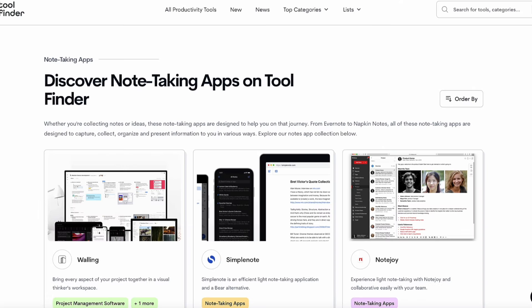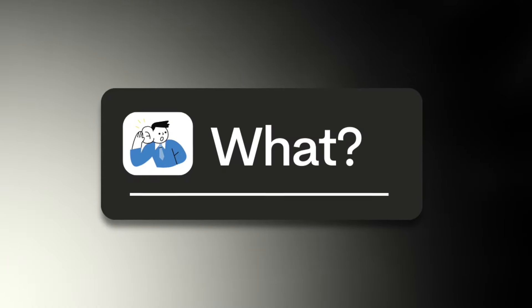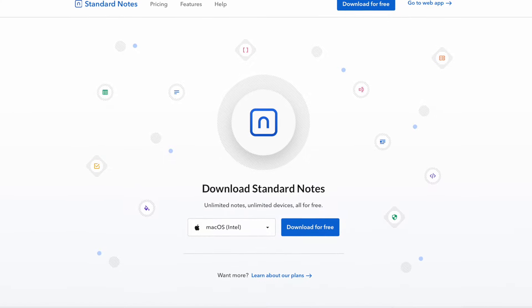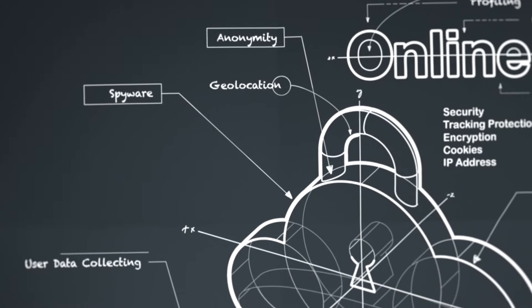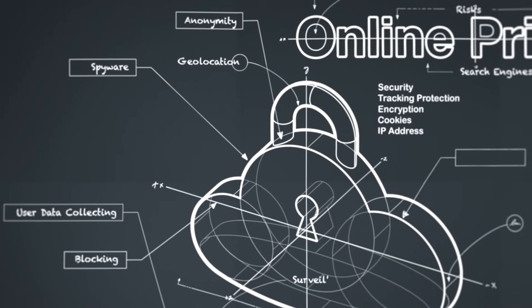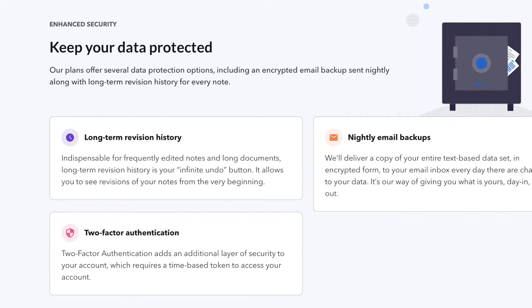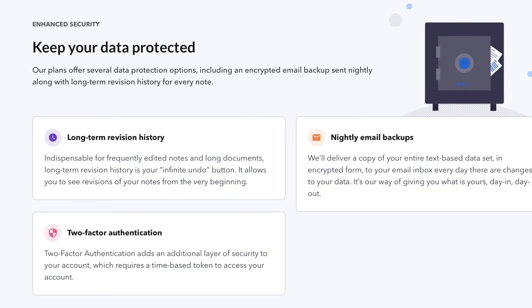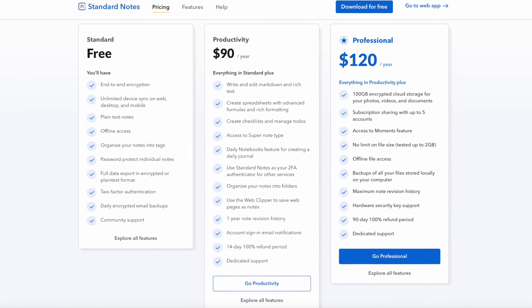There are plenty of note-taking alternatives, but let's look at Standard Notes. Standard Notes has been in service for about seven years now, and the key selling point is privacy, security, and end-to-end encryption. It really focuses on taking your notes to a secure level which not many other note-taking services do. They offer some abilities with iCloud security and Face ID, but it takes it to the next level with end-to-end encryption.